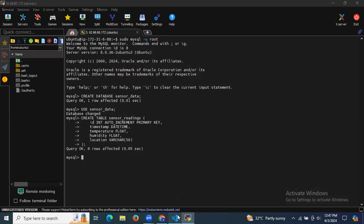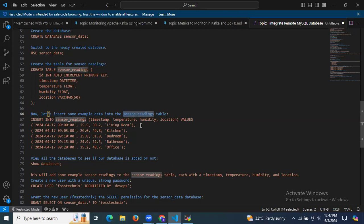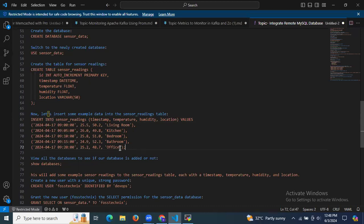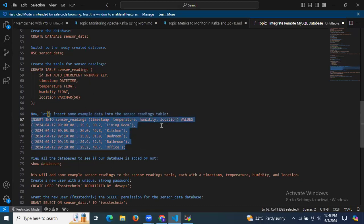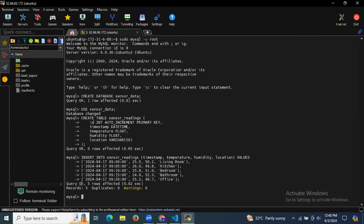The table has been successfully created. Now let's add some data to the sensor_readings table. Using INSERT INTO sensor_readings with values for timestamp, temperature, humidity, and location. After running the command, you can see 5 rows affected — the data has been successfully inserted.